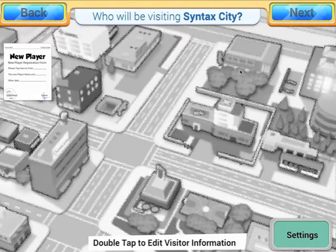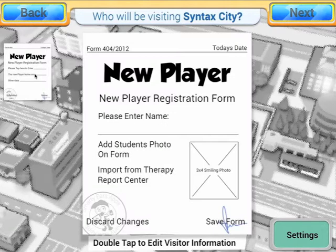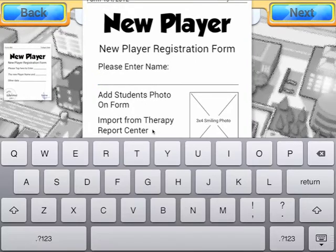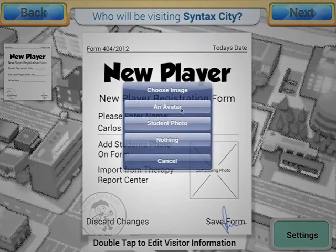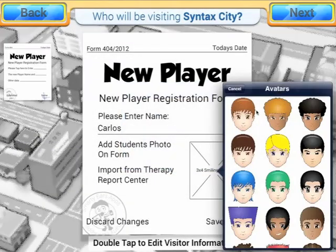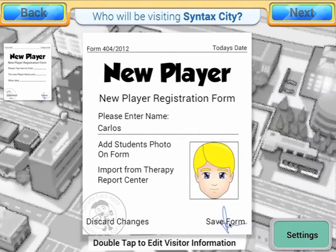As you can see here, we don't have any students on Syntax City. In the past, you would have to tap here New Player and import students, adding students one by one. So you could add a student name, add an avatar, and save.